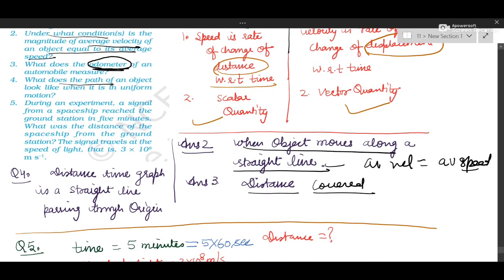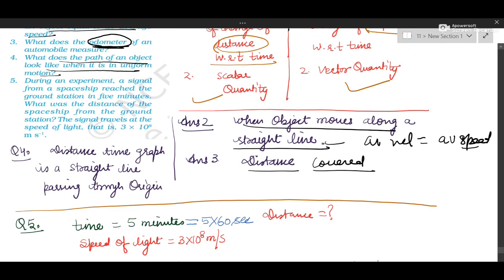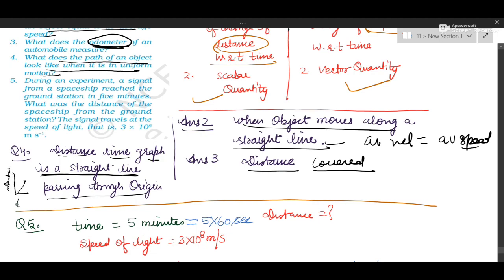Question number 4: what does the path of an object look like when it is in uniform motion? Rather than path, write that the distance-time graph will look like a straight line passing through the origin. You can draw a small graph as well, but you will have to label it — S for distance and T for time — showing it is a straight line passing through the origin.